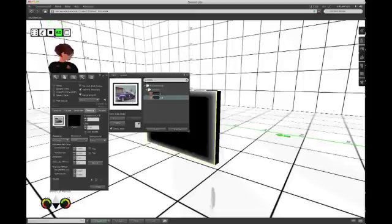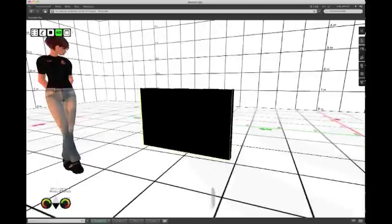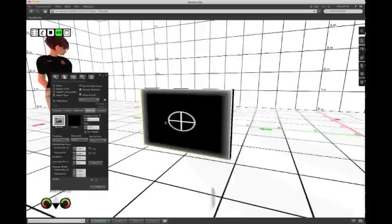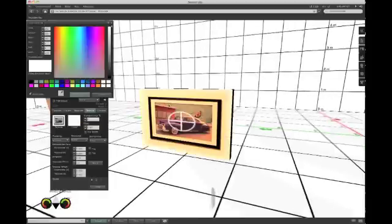This basically, it's a JPEG into Second Life and I want to apply it to this surface. Now the problem with that surface is that it's dark so that surface has to be changed back to white or some other color close to white.